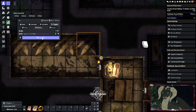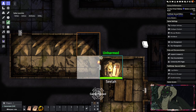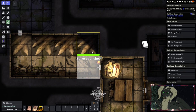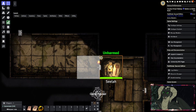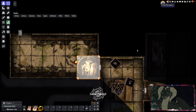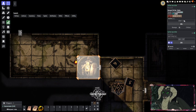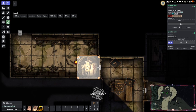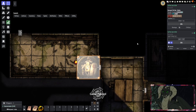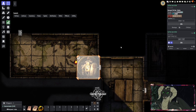Now when we create this, whenever someone walks on this tile it will roll and then roll damage — but only roll damage if it hits.